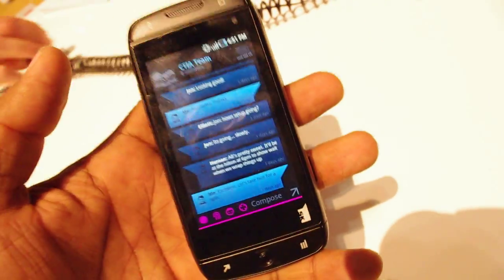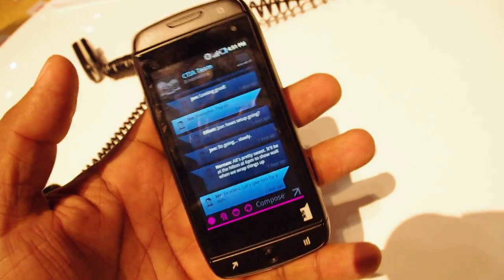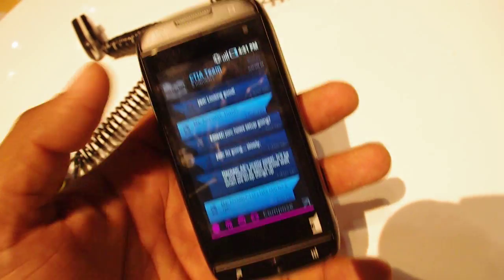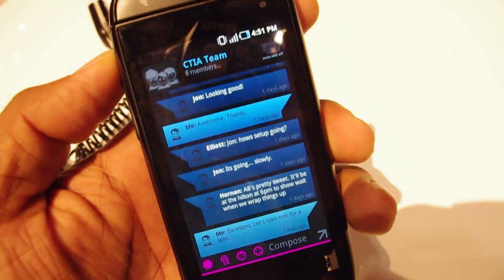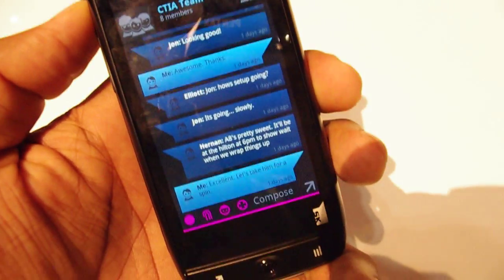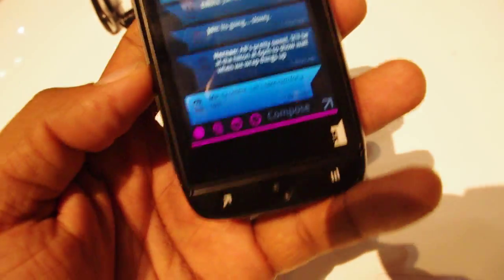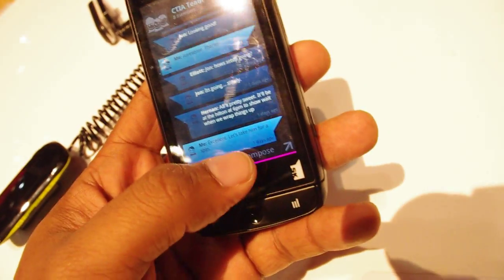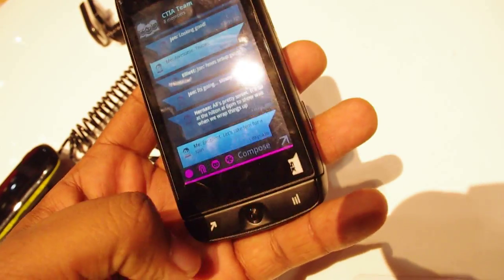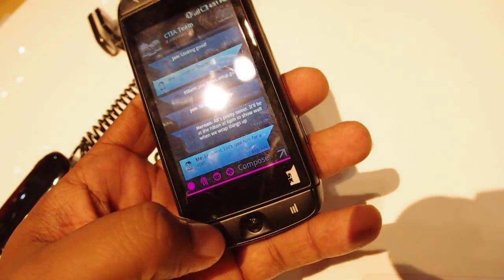Your friend doesn't have to have a Sidekick to receive the group messages. But if the conversation is initiated from it, they're sending text messages to multiple people at one time and lots of people are receiving them. You can compose them, you can add people to the group. It's a really cool feature to have.